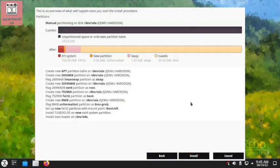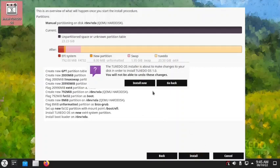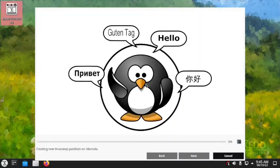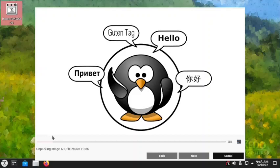Now it is showing us the summary of the partitions that will be done and we can go ahead with the installation. One request to the developers: please make the progress bar a different color. Right now the progress bar is not properly visible — both the bar and background are white, so it is not legible. They should make it green, orange, yellow — any color other than the background color. Developers should take notice of this.